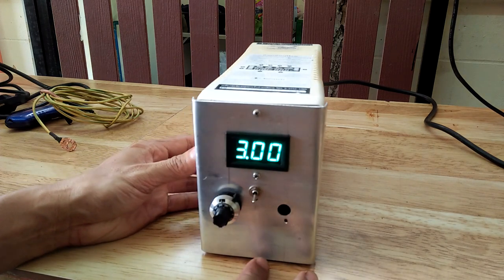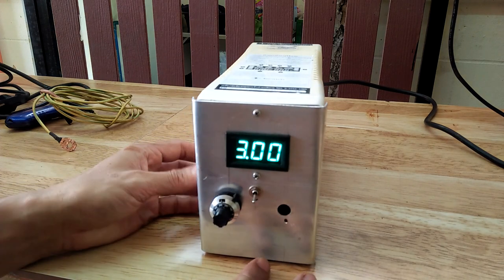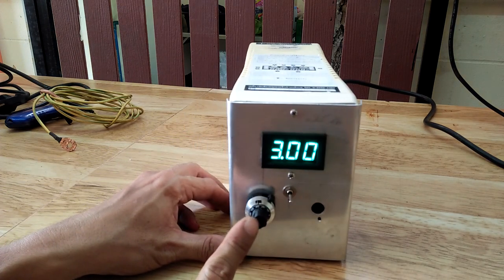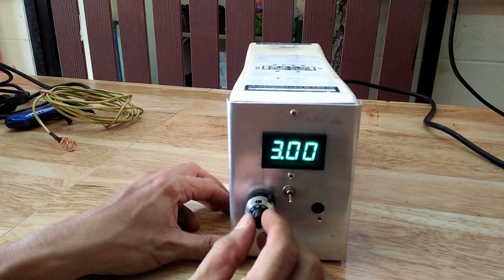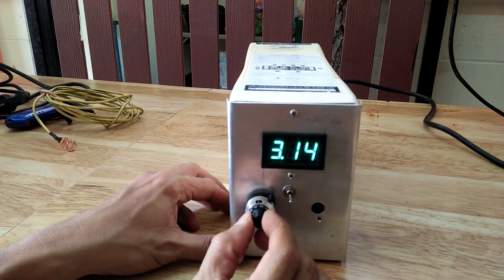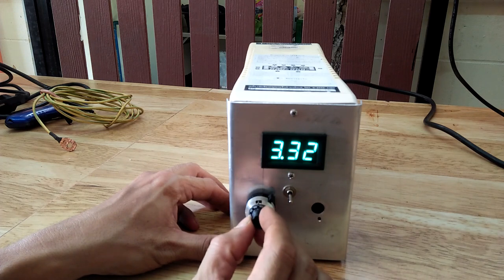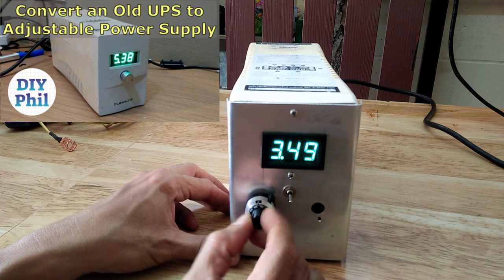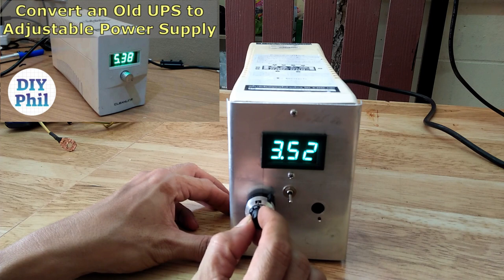This is the same DC power supply I built out of a discarded PC UPS. Check out that video if you have not done yet.